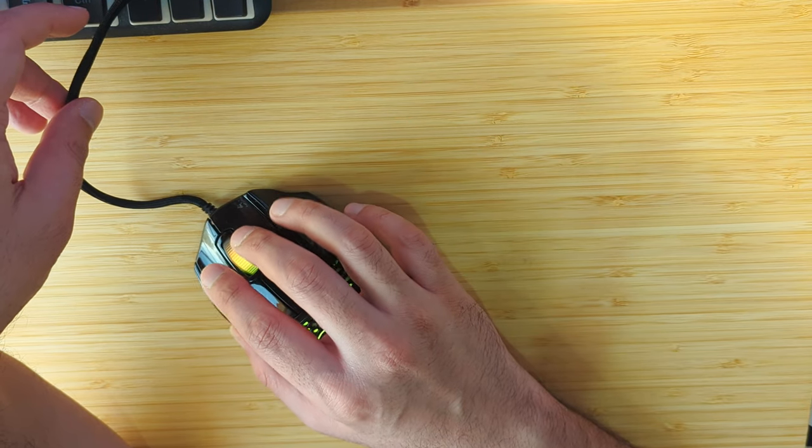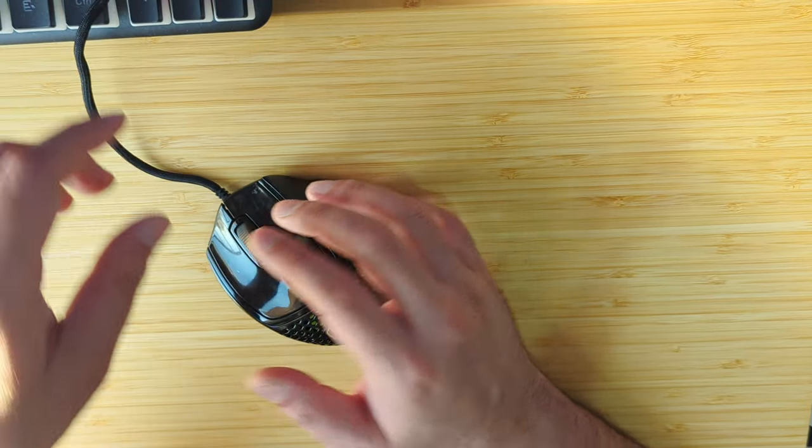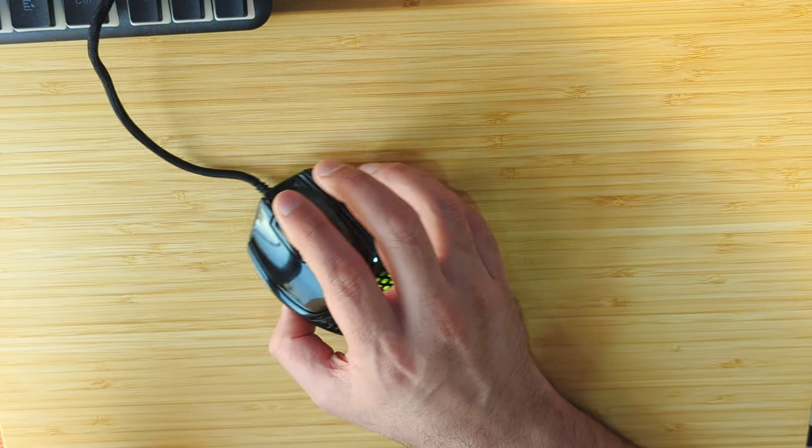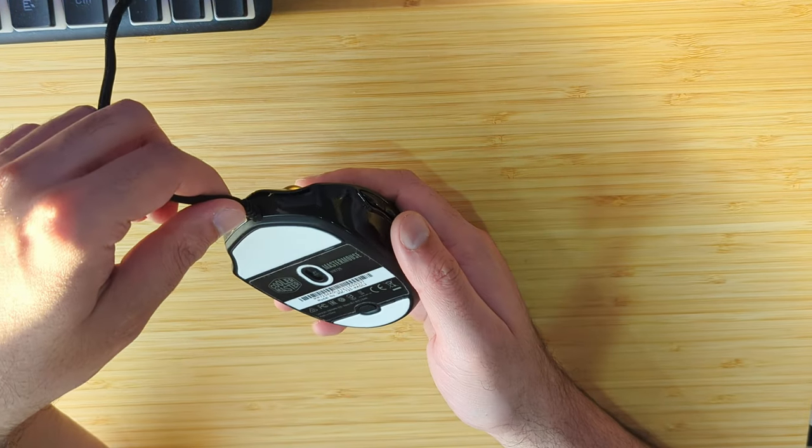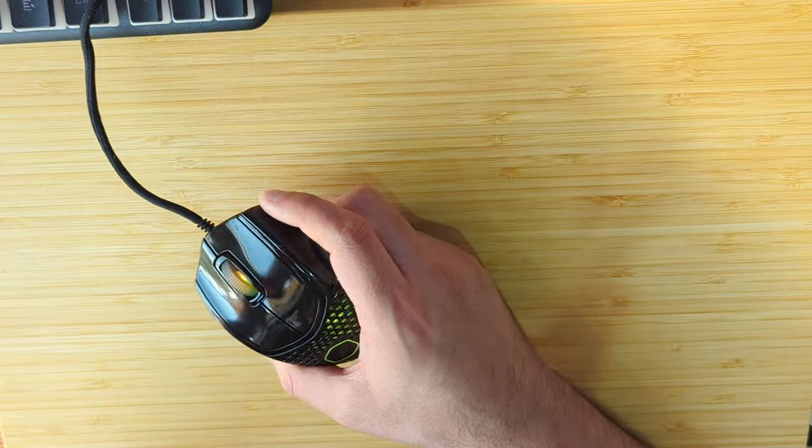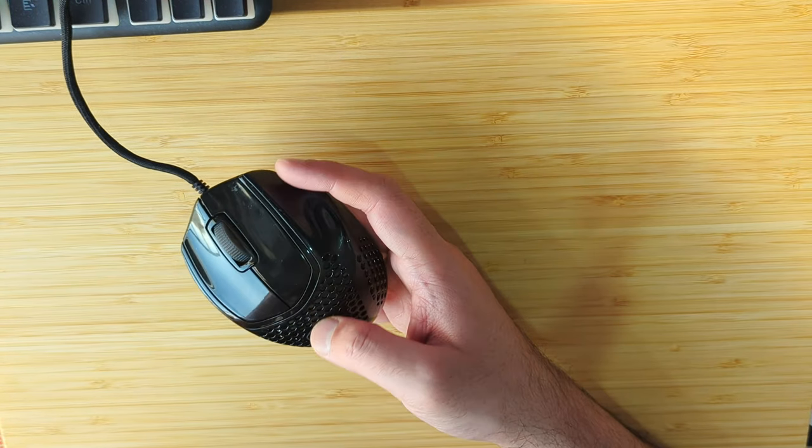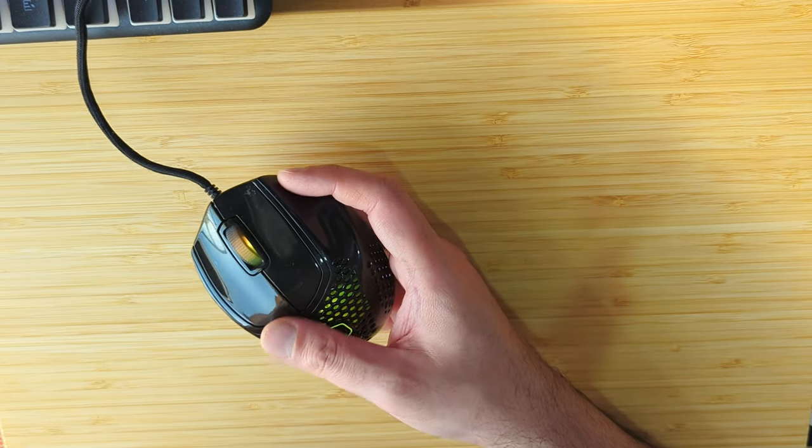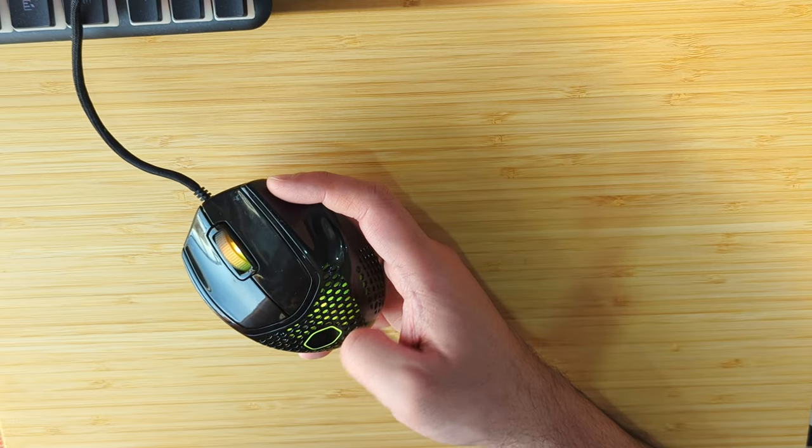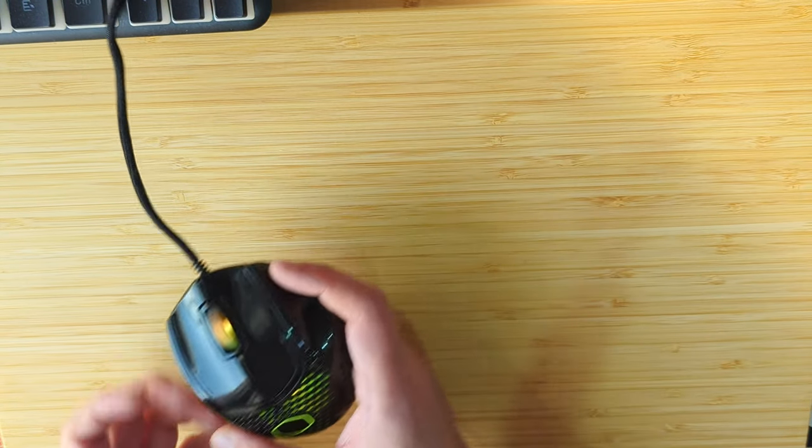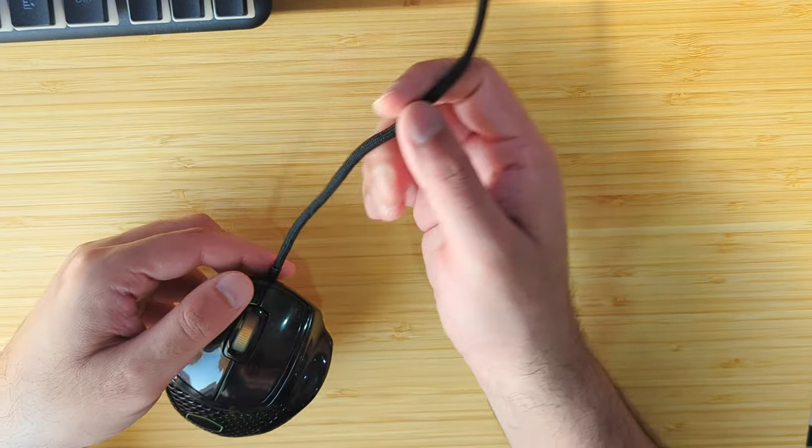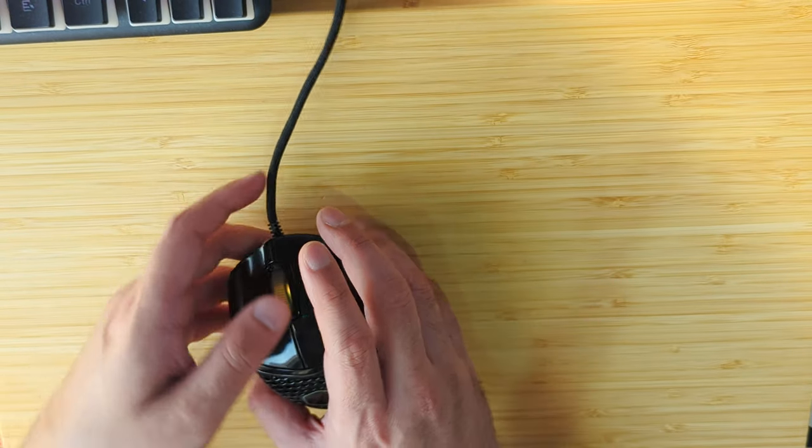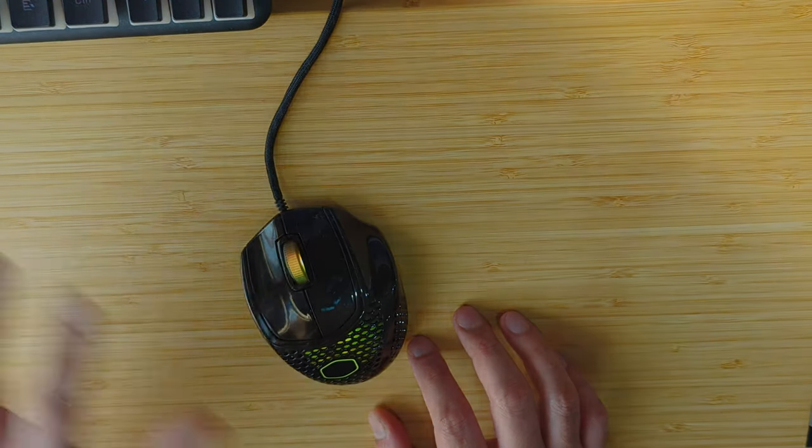That's about it. That was my review of the Cooler Master MM720. If you have any questions about the mouse, leave them in the comments. I hope you liked the review. If there's anything you want me to add in the next review for any mouse, let me know and I'll try to include that. Until next time, see you, bye.